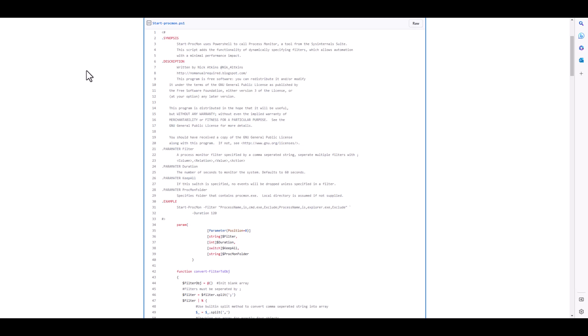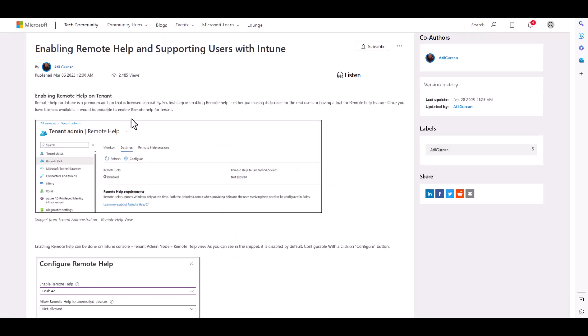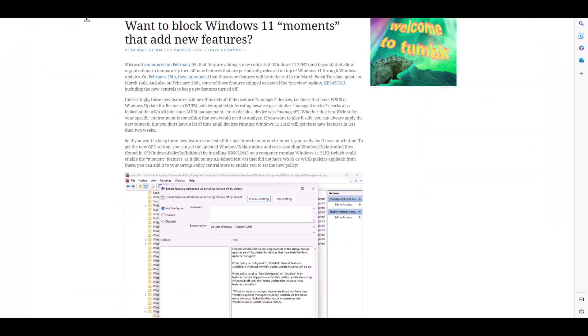Atil Gherkin had a blog post on the Microsoft Tech Community on enabling the Remote Help feature and supporting users with Intune. Remote Help became generally available via the Intune Suite on March 1st, so it's pretty new. If you'd like to get started with that, check out this blog post.